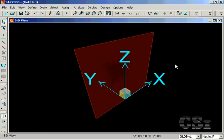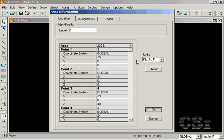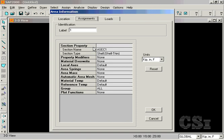This example will show how to generate solid objects from planar area objects. We will start with a single area object.